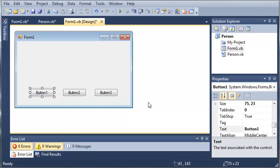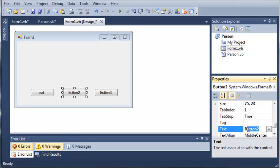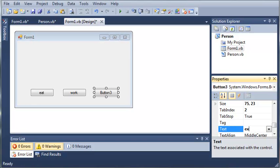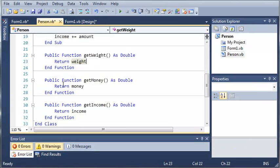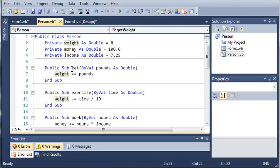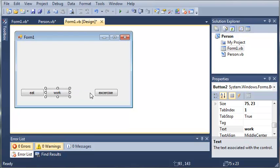We will set the text on each one of these buttons. We'll set this one to 'Eat', this one to 'Work', and this one to 'Exercise'. Let's see what other subs we have — we have increase income, work, exercise, and eat. So let's add one more button here called Increase Income.